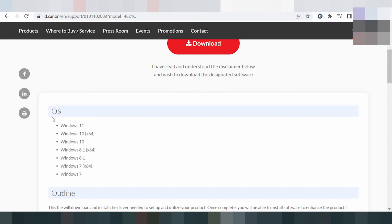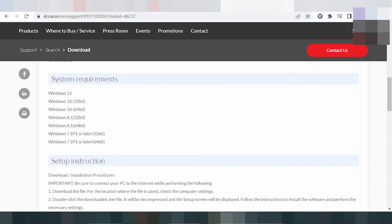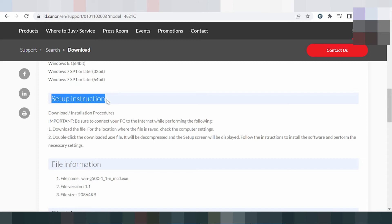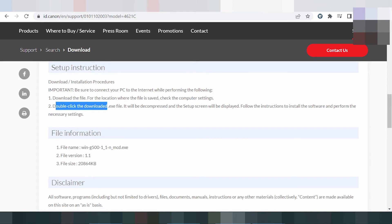This is a full package driver — click here. You look at the operating system support and the outline. This file will be downloaded and will install the driver. You need to set up the utility for your product. This is for compatibility — you will be able to install the software. This is the system requirements for Windows 11 support and the setup instructions.